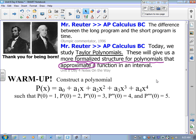I have a warm-up for us to consider. I would like you to construct a fourth-degree polynomial — some number plus some number times x, some number times x squared, some number times x cubed, some number times x to the fourth — such that p(0) = 1, p′(0) = 2, p″(0) = 3, p‴(0) = 4, and the fourth derivative of p evaluated at 0 is 5.